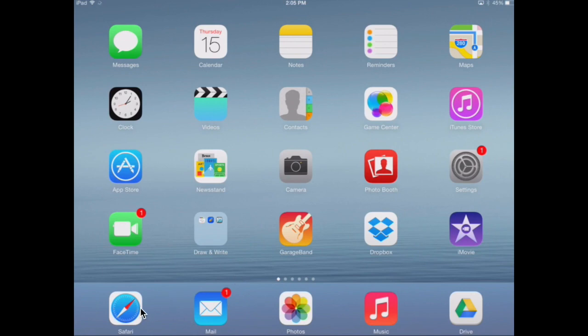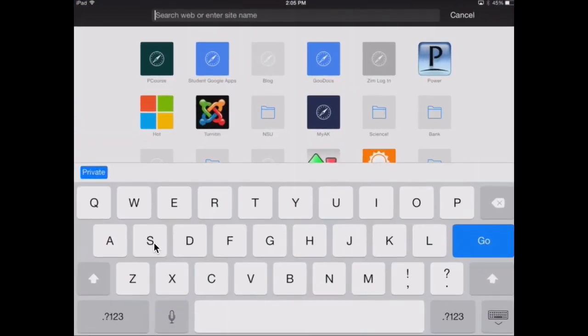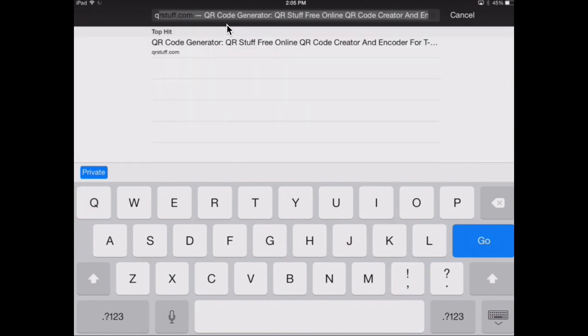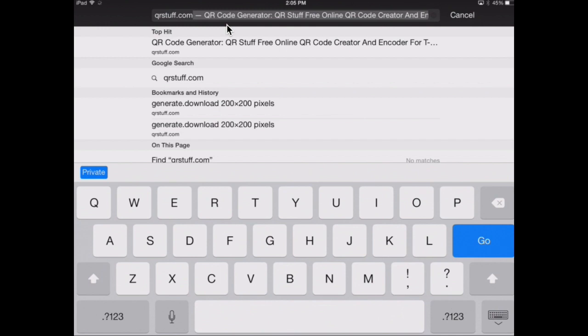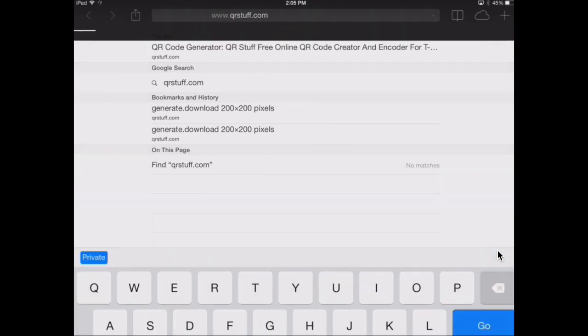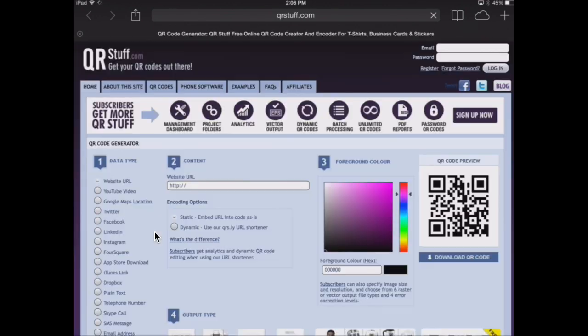In Safari, type in the web address QR stuff and press go. Once you're at this website, you can scroll down the left side and click on Dropbox.